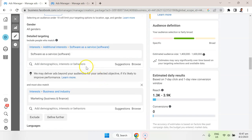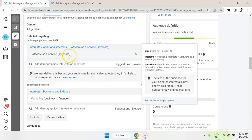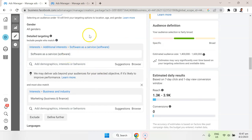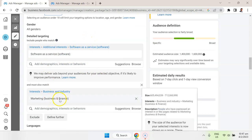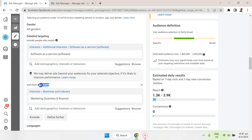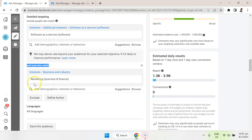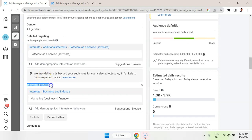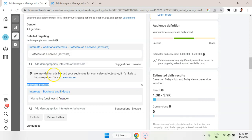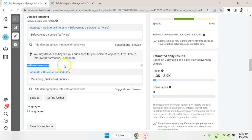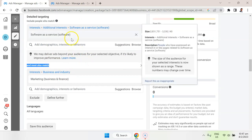In terms of categories with interests, I'm targeting software as a service, which is one of my niches, and I'm limiting that to people that are also interested in marketing. So it's very important to get this language correct here because and must also match means that I'm shrinking the target audience. In a lot of cases, by default, what Facebook is going to do is broaden it.